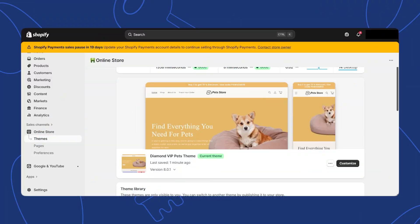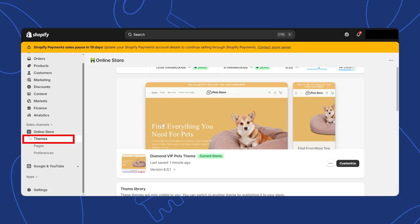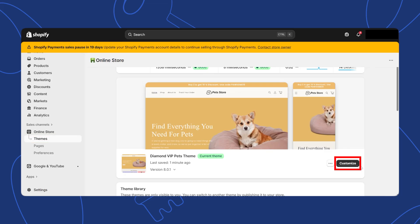First, log into your Shopify dashboard, then click on sales channel in the left-hand menu and select online store. From here, click on themes. On the themes page, you'll see your current theme listed. Click on customize to enter the theme editor.